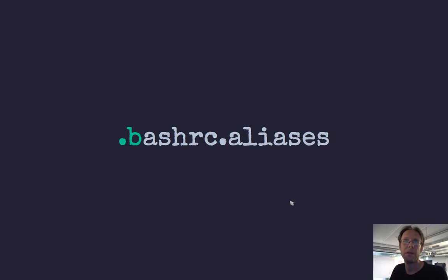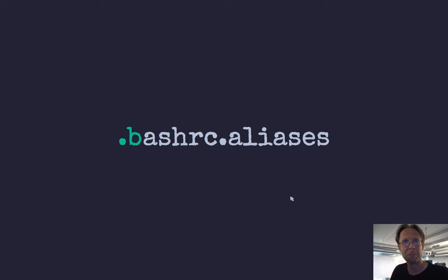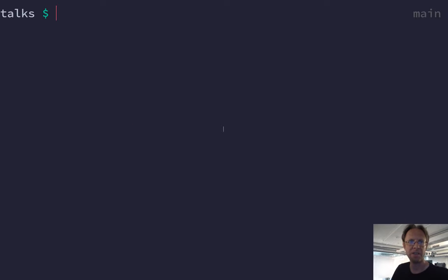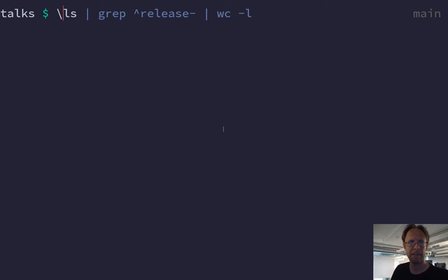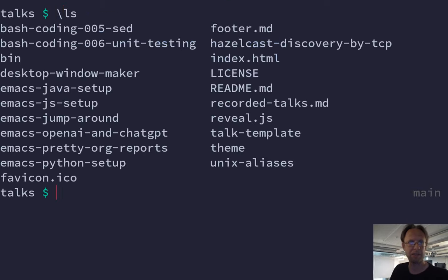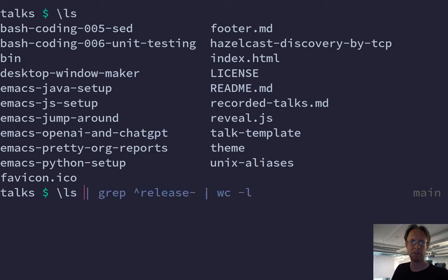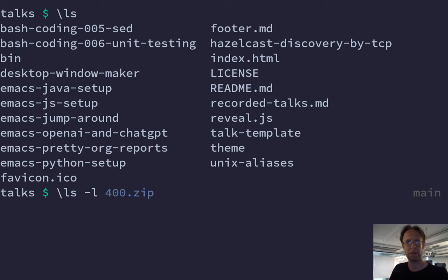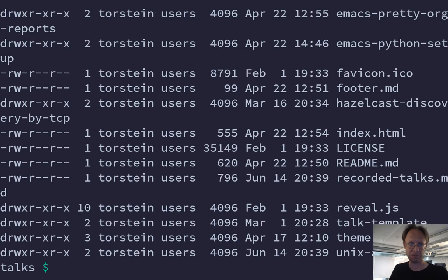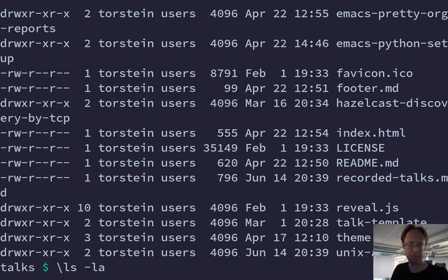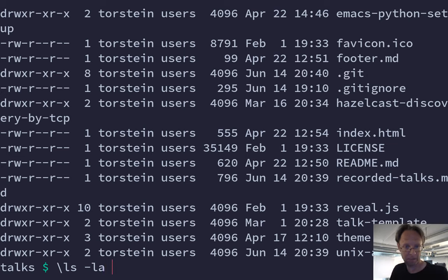Bash aliases is a way to make shortcuts for common commands that you type all the time. For instance, if you type ls, that will typically give you a listing like this. But if you want to have long listing, like with file sizes and stuff, you can do dash l and you can do a for all files. You get the hidden files as well.